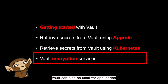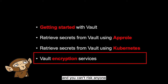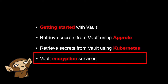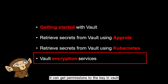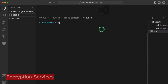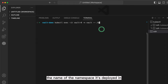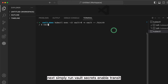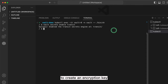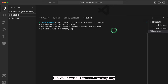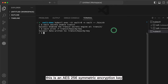Besides being a secrets manager, Vault can also be used for application level encryption. Let's say you have extremely sensitive data that you need to store in a database and you can't risk anyone such as database admins seeing that data. You can encrypt that data first with Vault before storing it in the database. If another application needs to access it, it can get permissions to the key in Vault to decrypt the data once it retrieves it from the database. To encrypt data with Vault, we will use the Vault transit secrets engine. Log into a vault pod with kubectl exec -it, the name of the vault pod, the namespace it's deployed in, and the shell you want. Then simply run vault secrets enable transit. To create an encryption key, run vault write -f transit/keys/my-key, which will create an AES-256 symmetric encryption key called my-key that we will later use to encrypt and decrypt data.